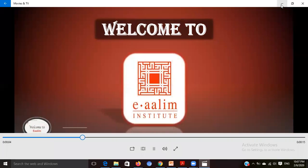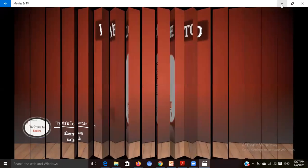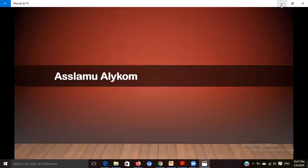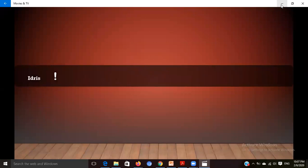Assalamualaikum warahmatullahi wabarakatuh. Hello Idris, how are you? This is your plan course inshallah. You missed one class so I am sending this video for you.